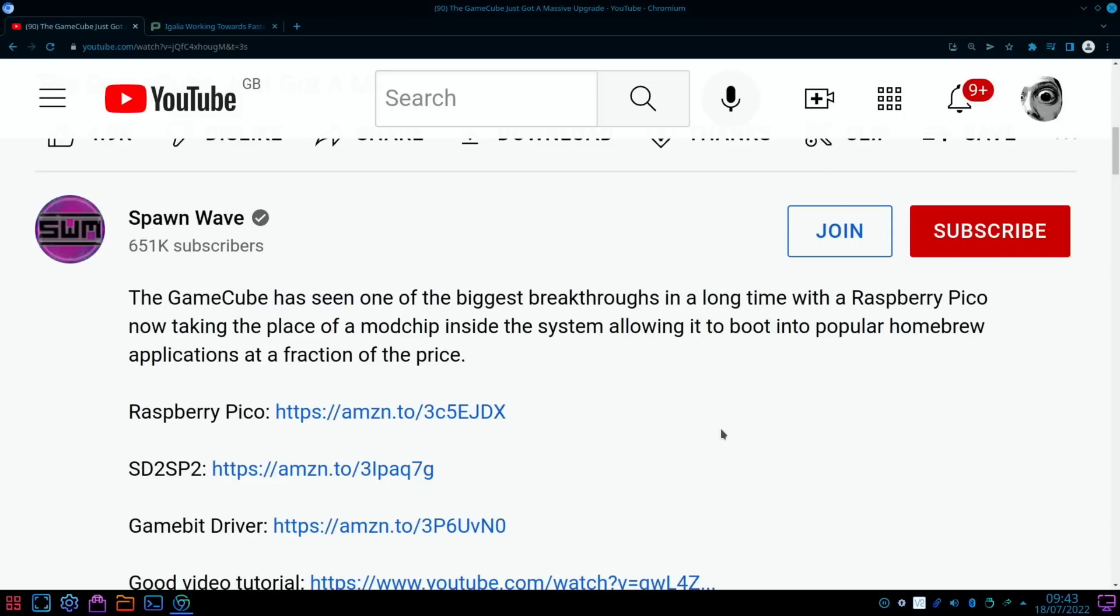But as you can see from this, the GameCube has seen one of the biggest breakthroughs in a long time with the Raspberry Pi Pico now taking the place of a mod chip inside the system, allowing it to boot into popular homebrew applications at a fraction of the price.